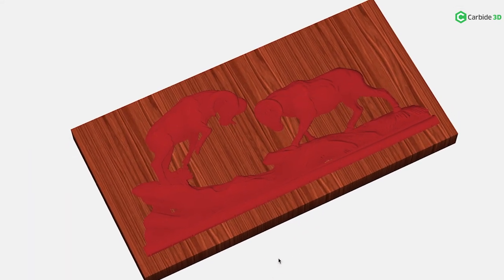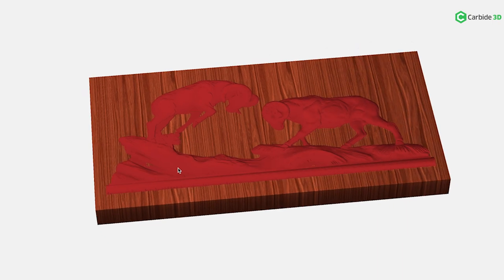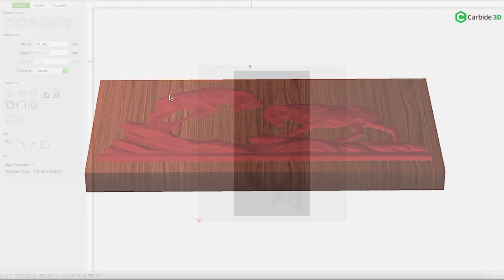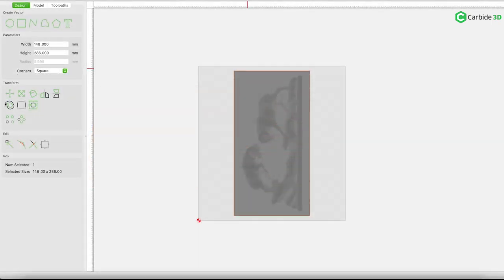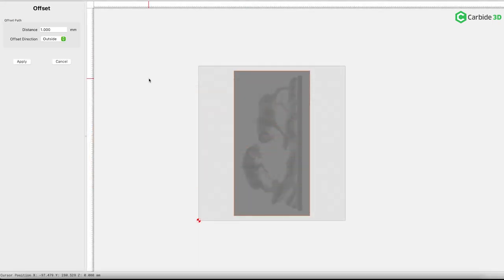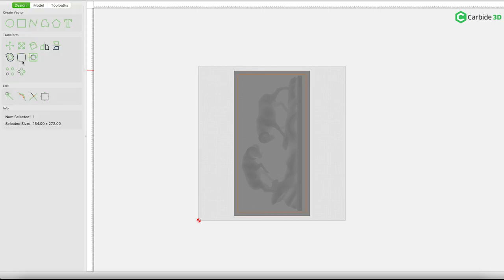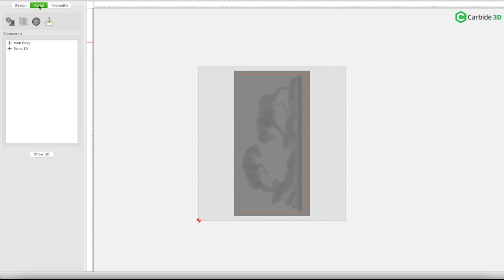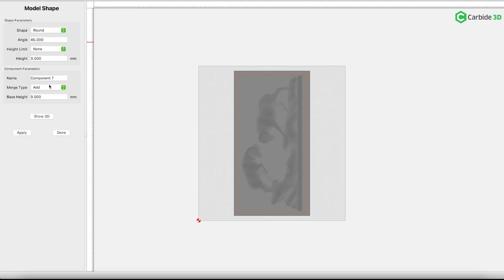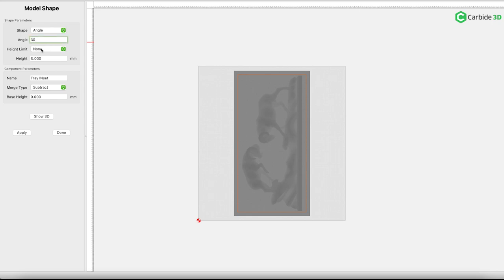Now it's time to create the cutback or inset. Here, I'll use Offset Path to create the inner vector. 7mm should provide a nice edge to our tray. For creation of our next component, I'll utilize that inner contour. Tray inset will be the name of this component. The key will be the relationship between our STL rams artwork and the edge of that inner component. This component is going to be a subtract, and the value that will be manipulated is the angle.